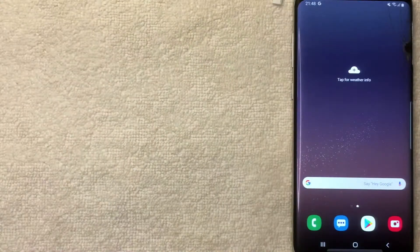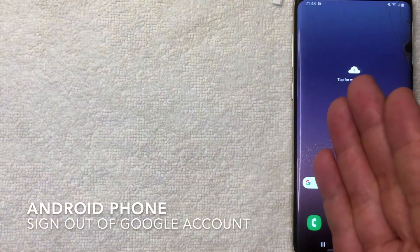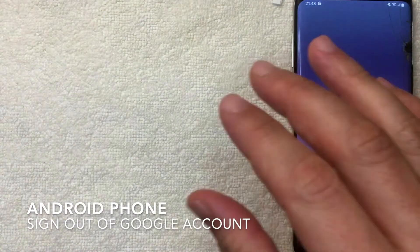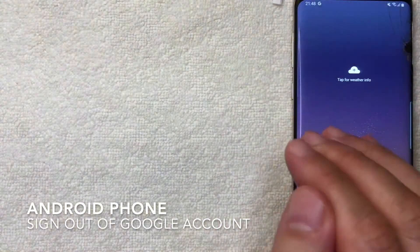Hey, welcome back guys. Today on this video we are talking about Android phones, and more specifically I'm going to show you how to sign out of your Google account on an Android phone.